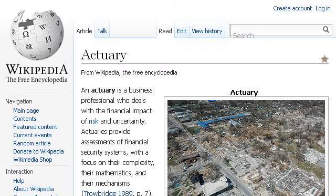Try also our second-ranked site, en.wikipedia.org, especially the page 'Actuary – Wikipedia, the free encyclopedia.' Here's the link.